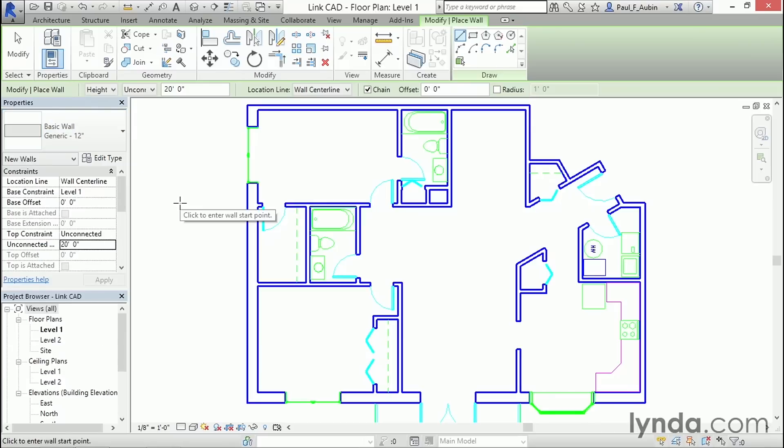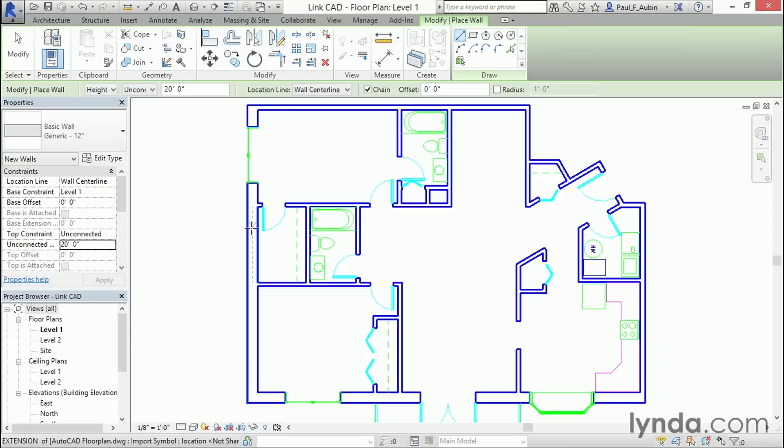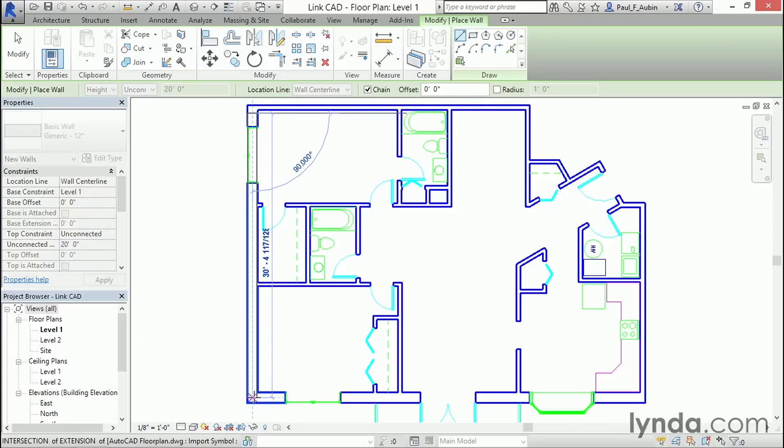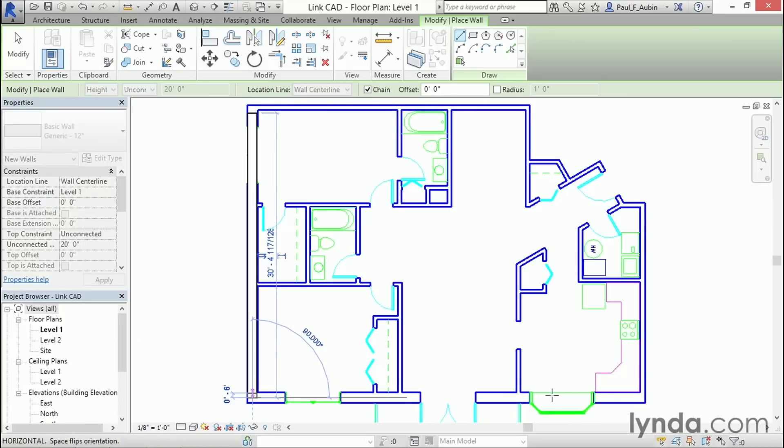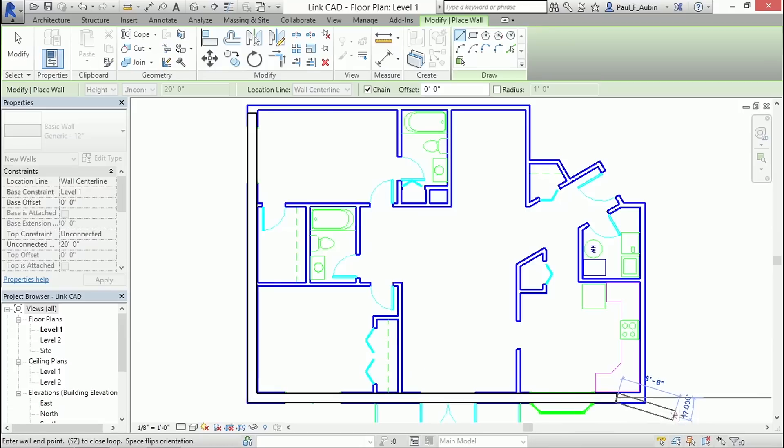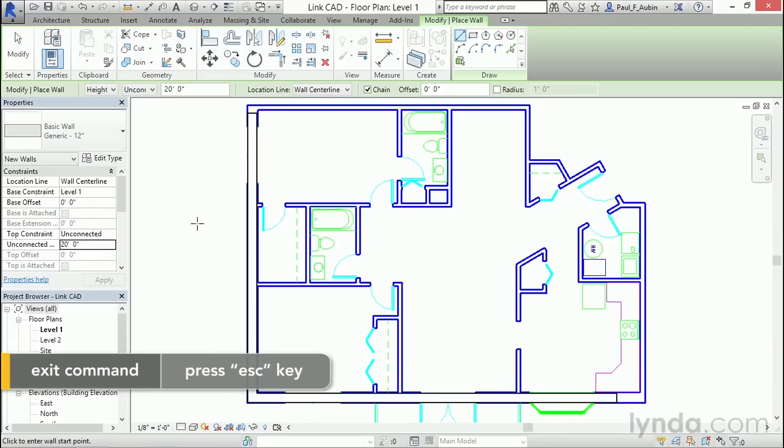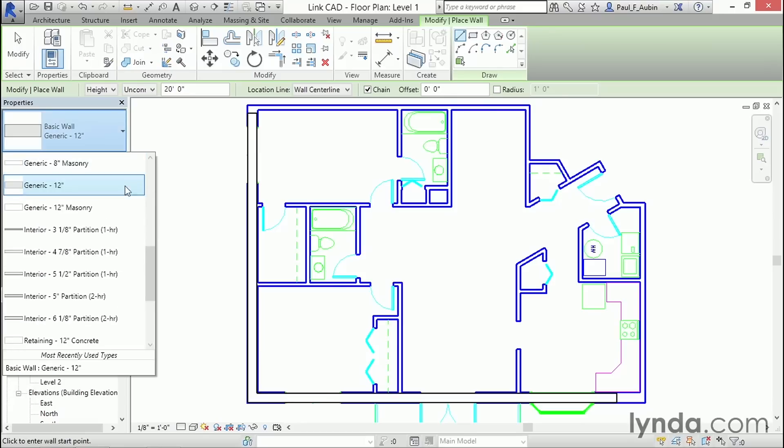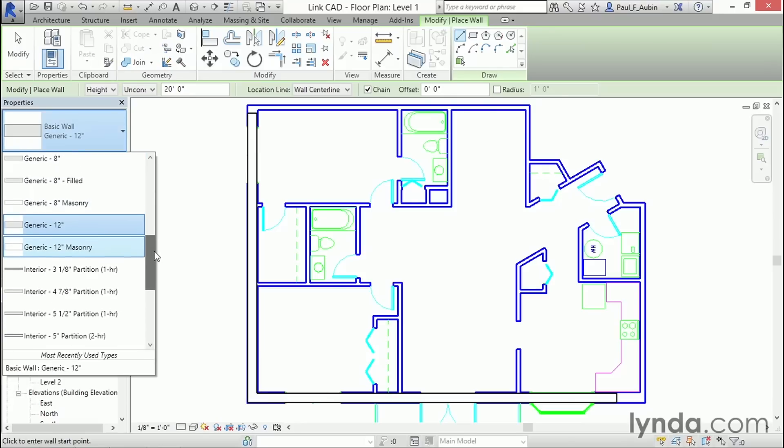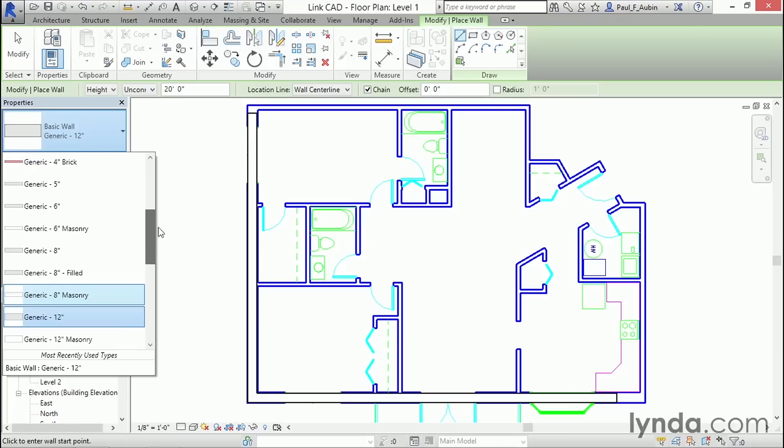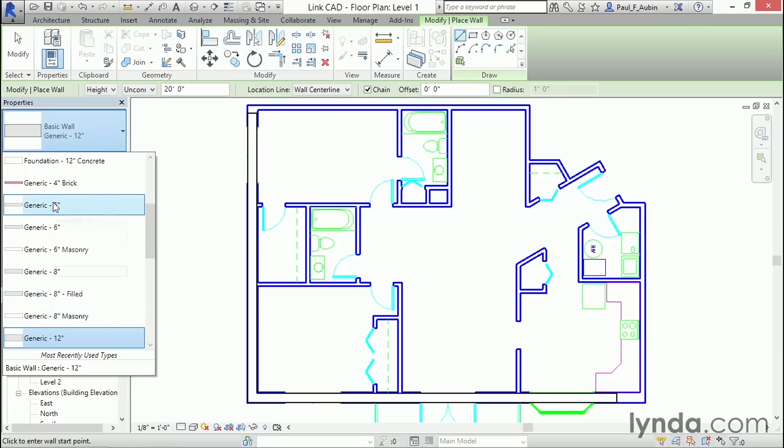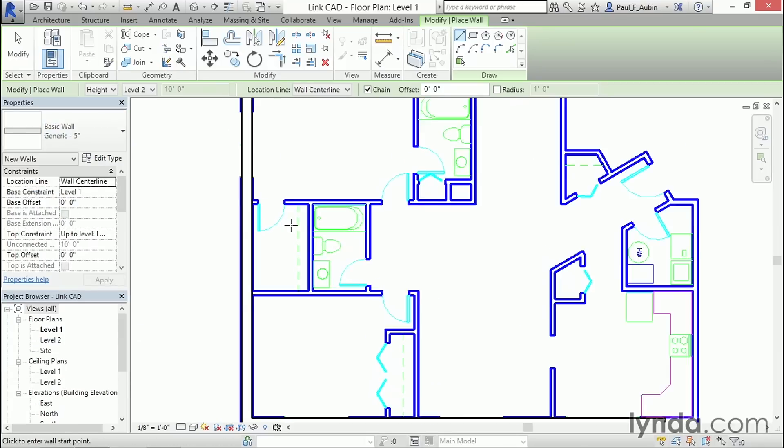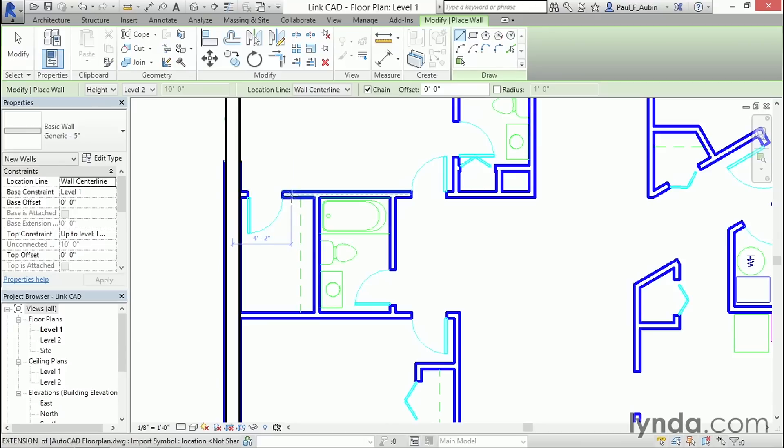I'll change the wall type to a generic 12-inch wall. And a really nice feature about working on top of the CAD file here is notice that if you move your mouse, it kind of sees the center line between those two parallel lines in the CAD file. So all I need to do is wait for that little dashed line to appear and begin clicking the points to create my wall geometry. And what I'm going to do is just sort of create a little L shape right there, and then I'll escape out. I'm still in the Wall command. I only pressed Escape once. And then I'm going to come over here and choose a thinner wall, like maybe a generic 5-inch wall, to draw some of these interior partitions. And I'll zoom in just a little bit closer.